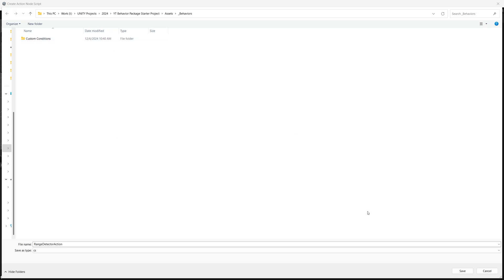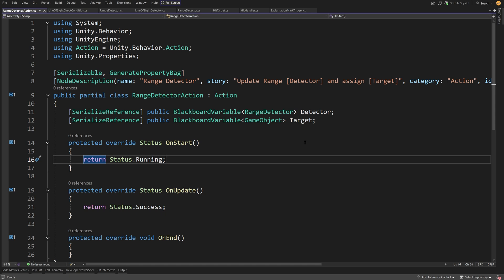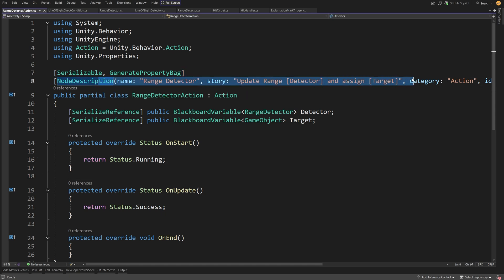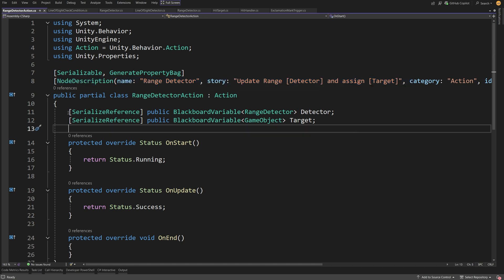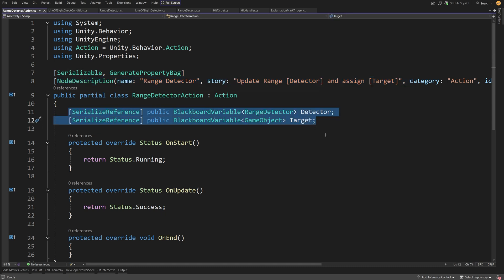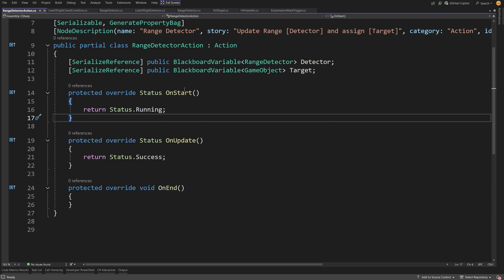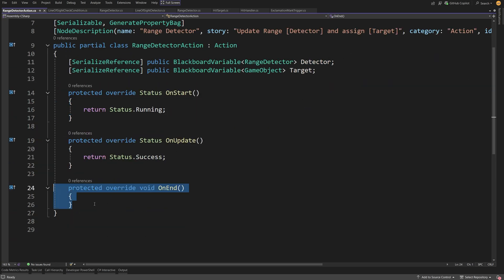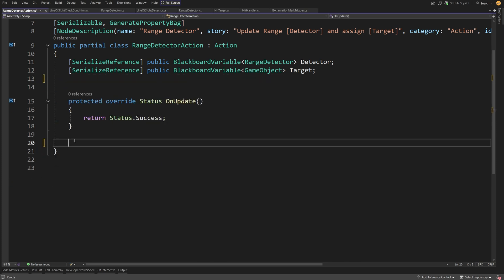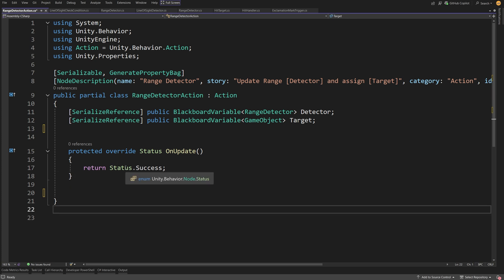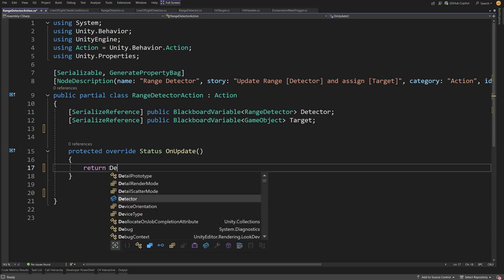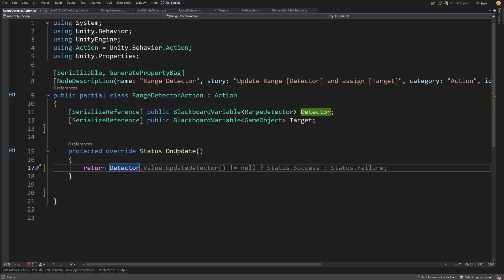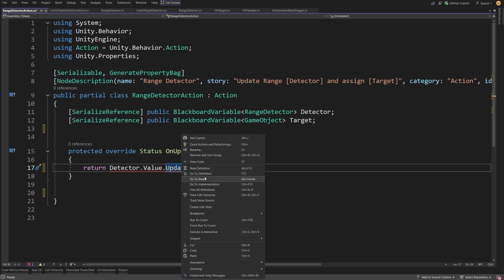A file explorer window will pop up. Save the script where your behaviors are and a new script should appear. At the top you have the node description defined inside the graph editor. Next is a list of variables specified inside the graph. Lastly we have three methods: On Start, On Update, and On End. We don't want On End or On Start, so delete those — our logic will reside in On Update. Instead of returning Status.Success, we're going to access our detector variable using dot value and call dot UpdateDetector.